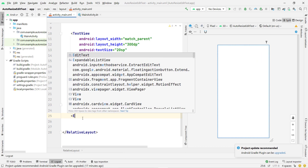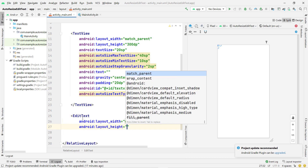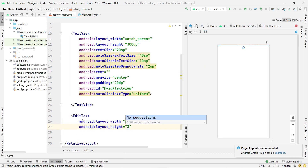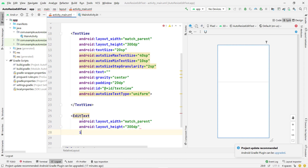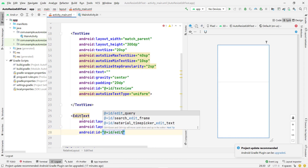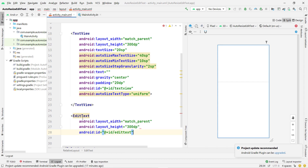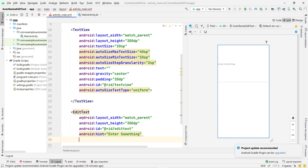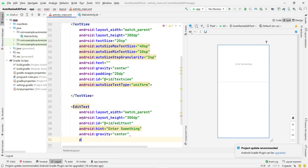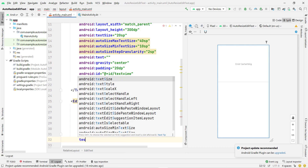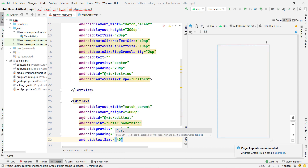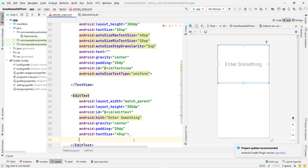Now I create an EditText above this TextView because I want to implement the auto-resize feature on the EditText. I give it the same layout width and height as the TextView. I give it the ID 'editText', add a hint, set gravity to center, set padding to 20dp, and set the default text size to 40sp. Now close the tag.